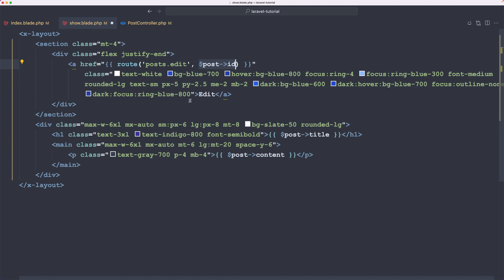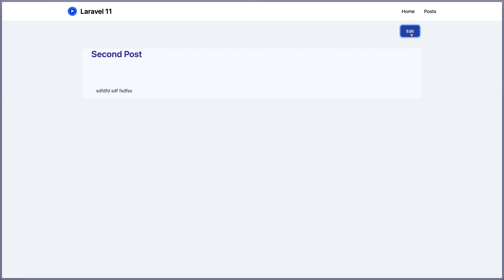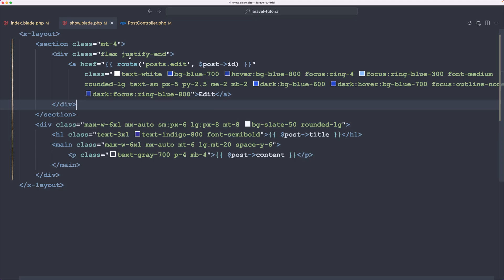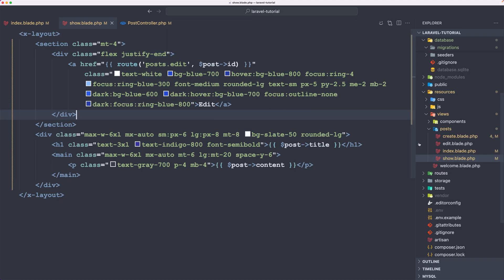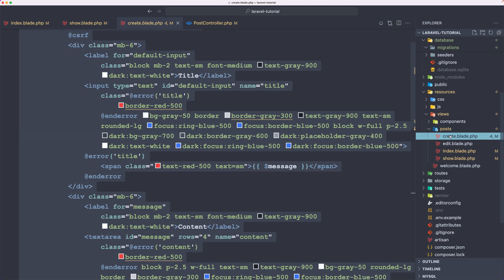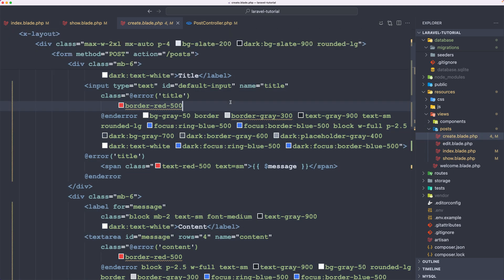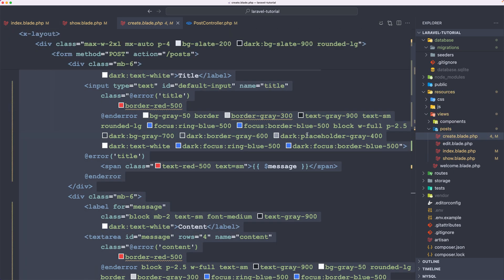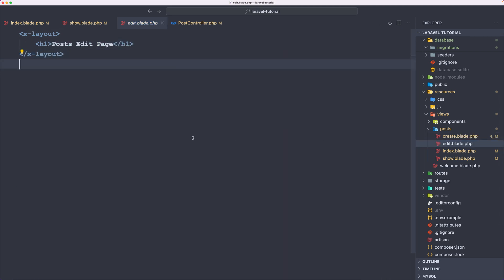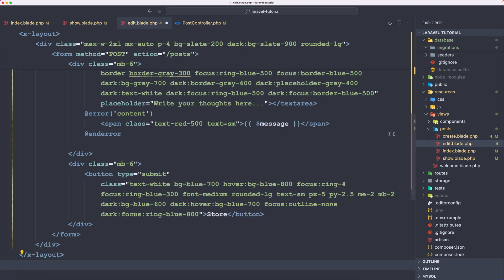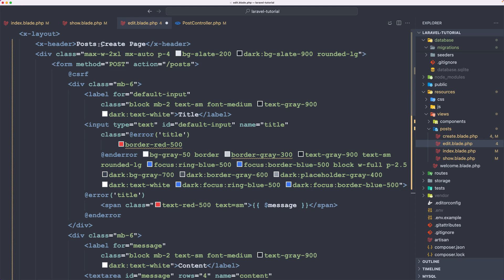Now let's save and check. If I go to edit, we are inside the post edit page. I'm going to go to create, select all, copy and paste it inside the edit page. Select all here and paste that in. Change the header to be 'Post Edit Page'.